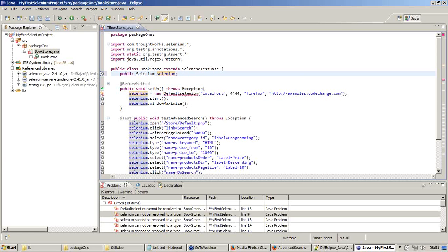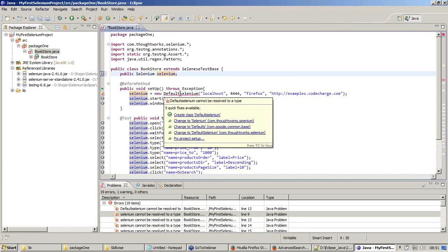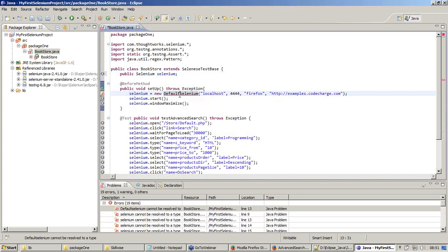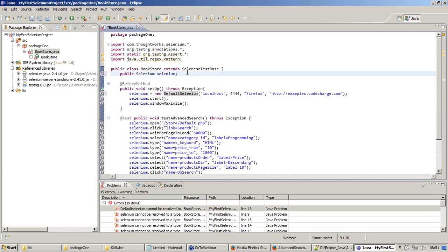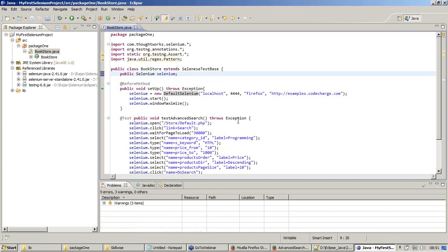Now there is only one more issue with 'default selenium' and let us make the same change there also - capital letter, 'Default Selenium'. Now my script is devoid of errors. I don't have any errors.